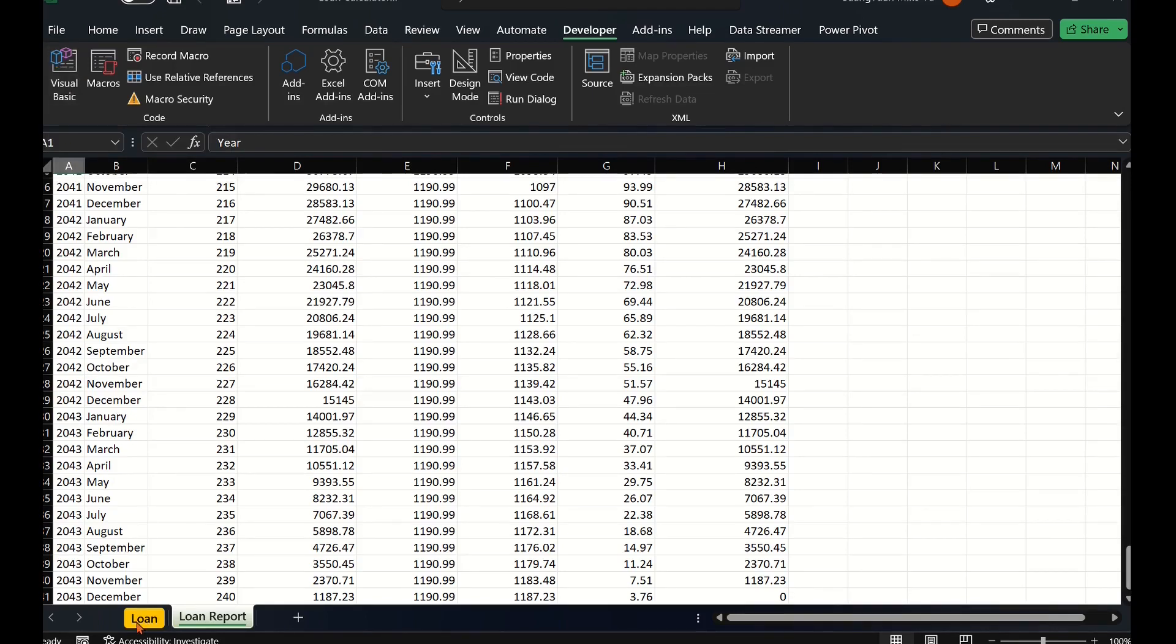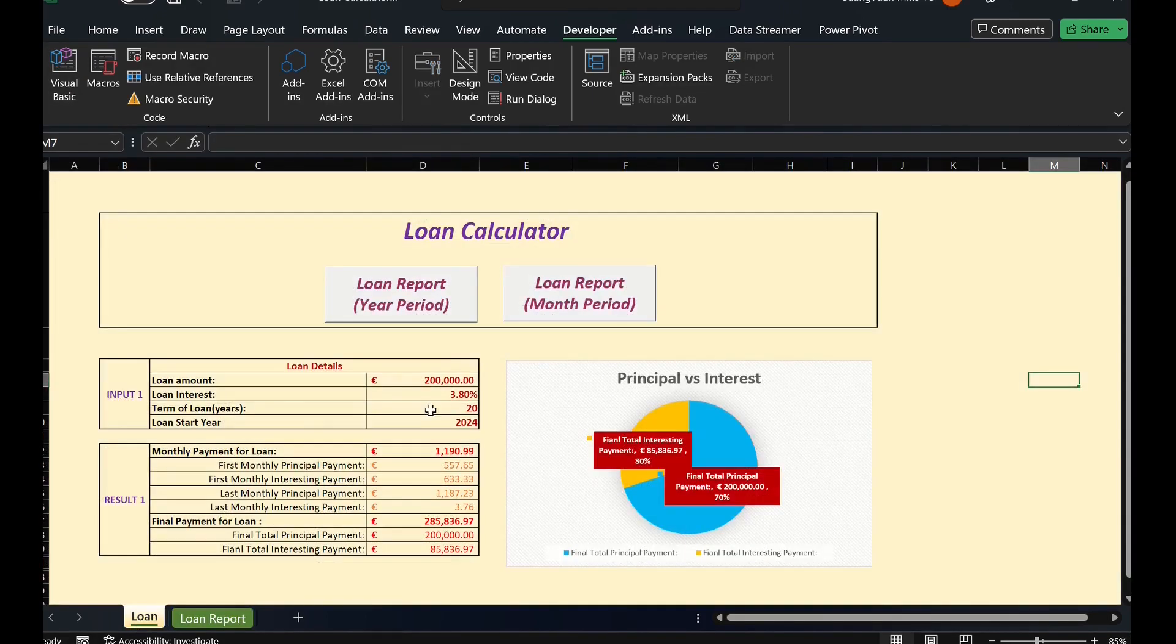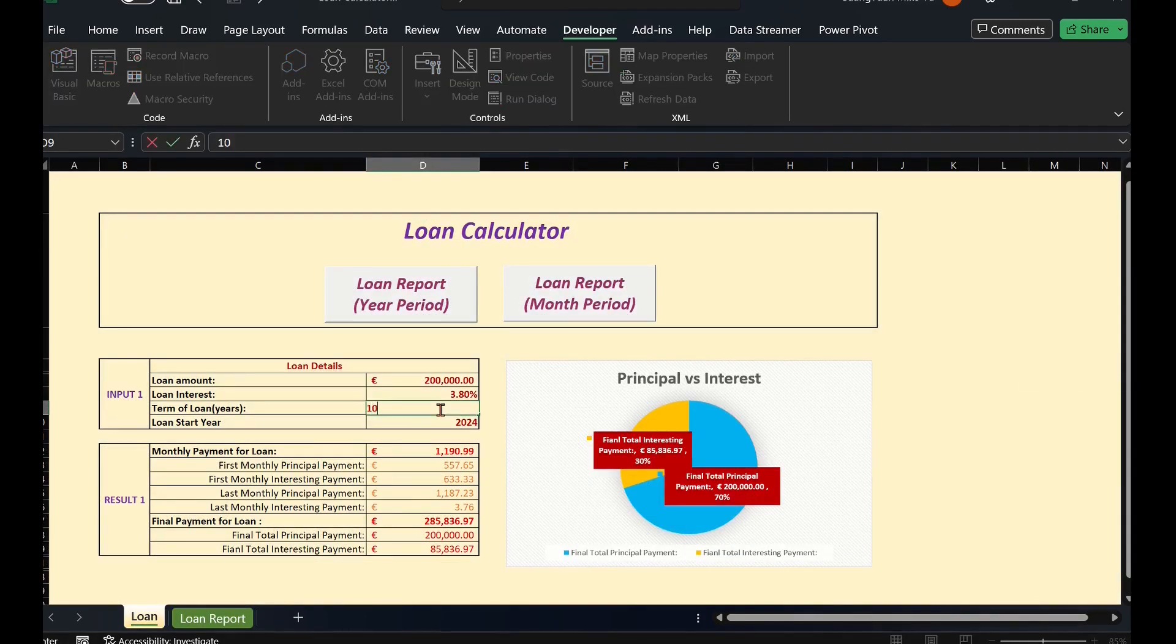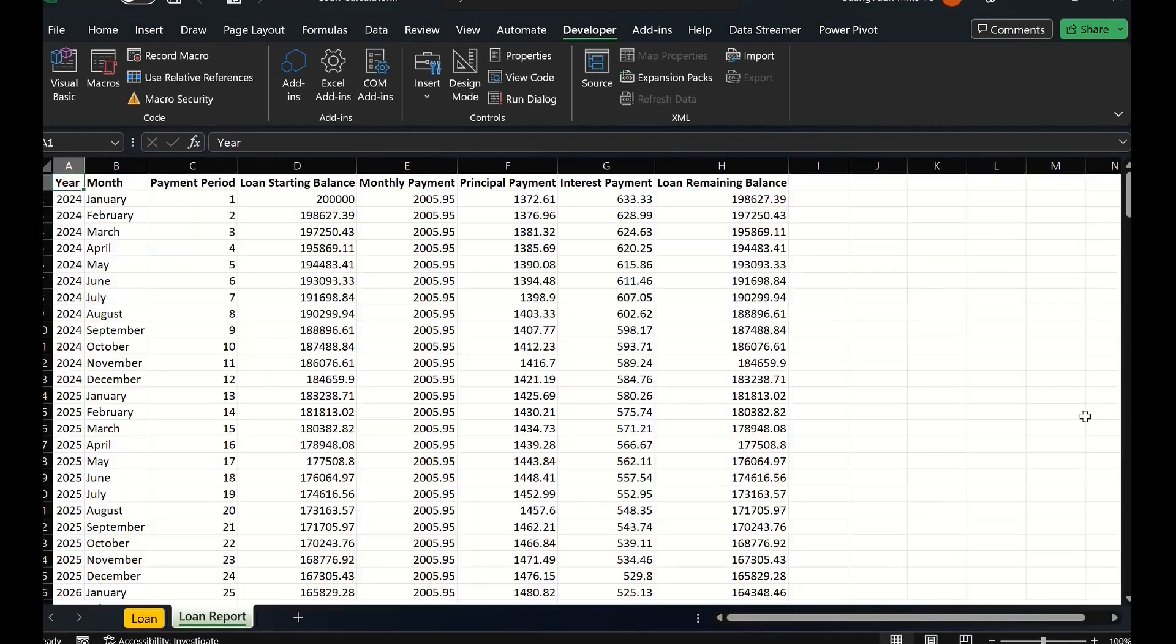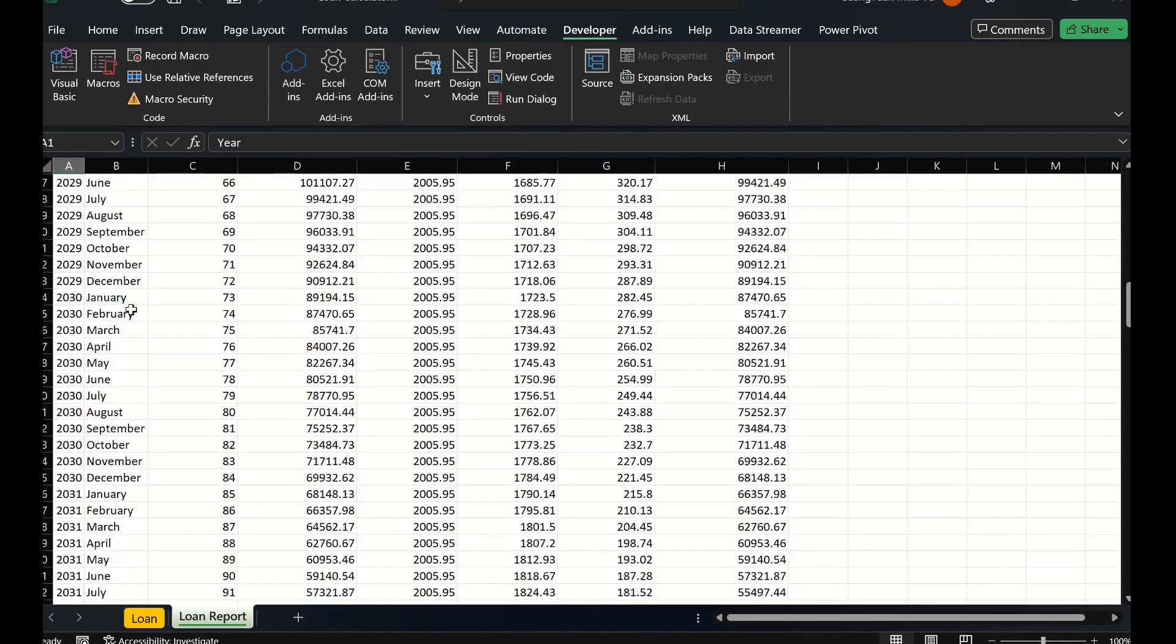If we change the loan term to 10 years, then it generates a newly shortened report in seconds. Fast and great with the detailed view.